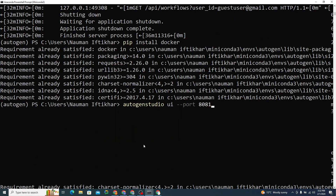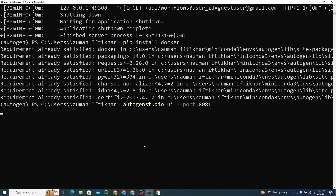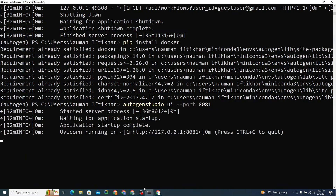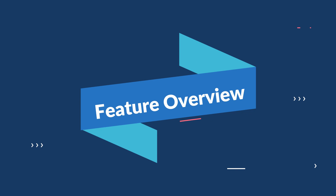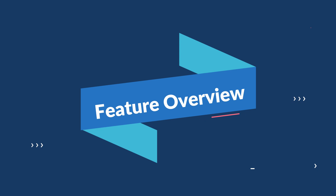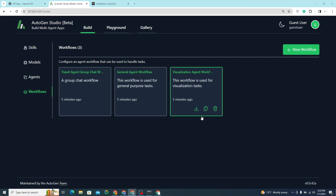Now I'll simply restart the server — it's live. Let me refresh the browser and it's here. Let me give you a feature overview of what AutoGen Studio can do. It's basically a web application where you can do all sorts of things.